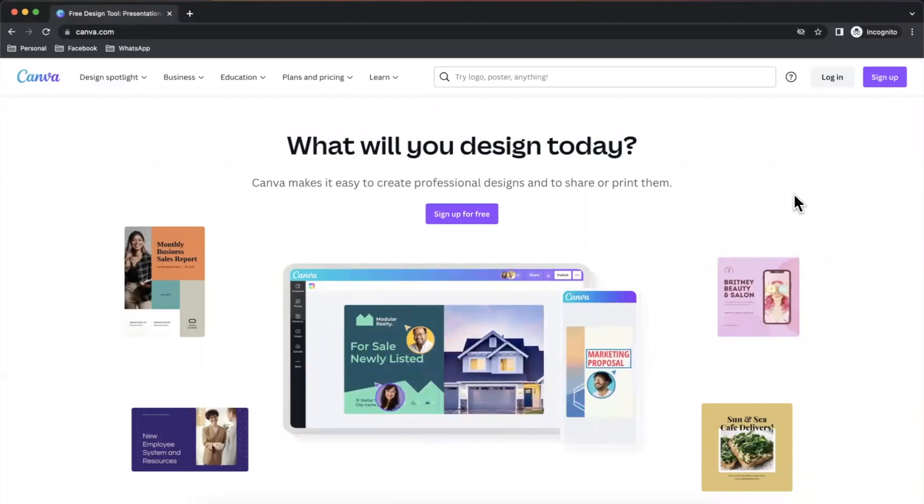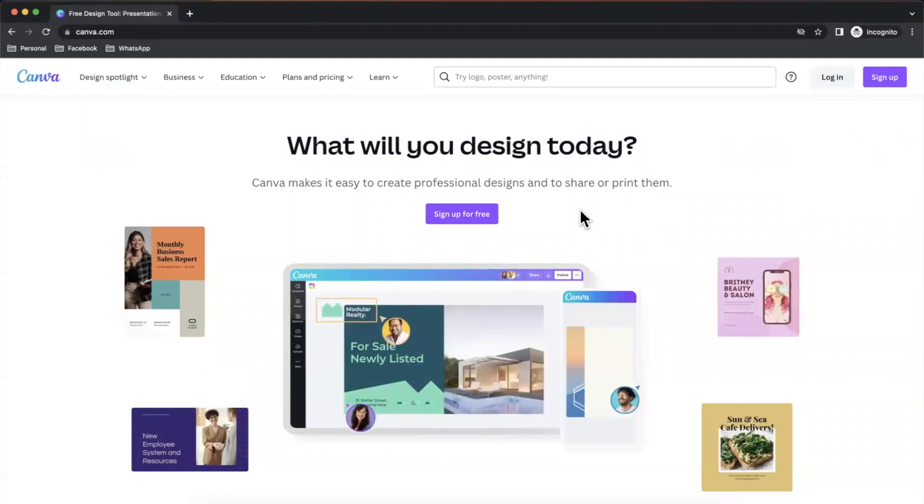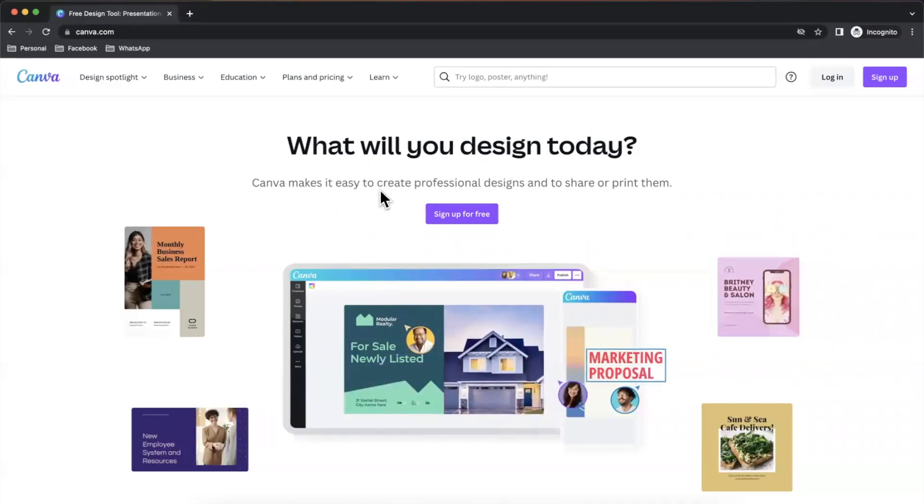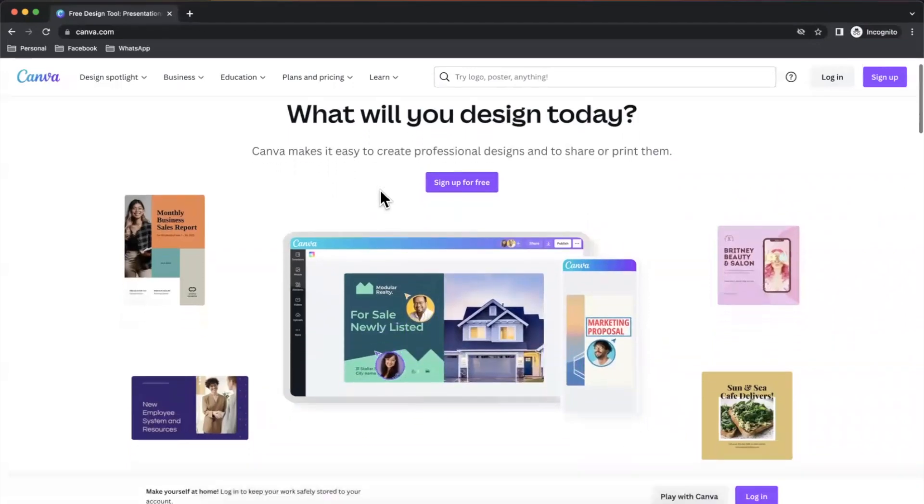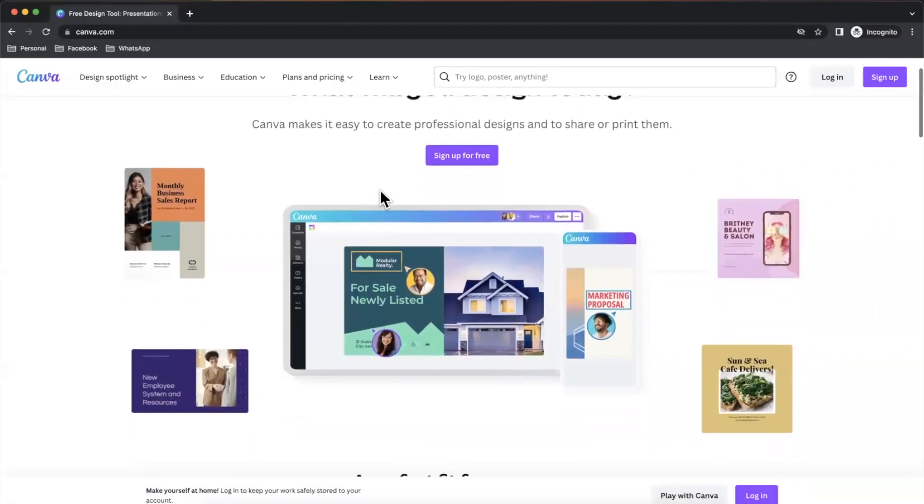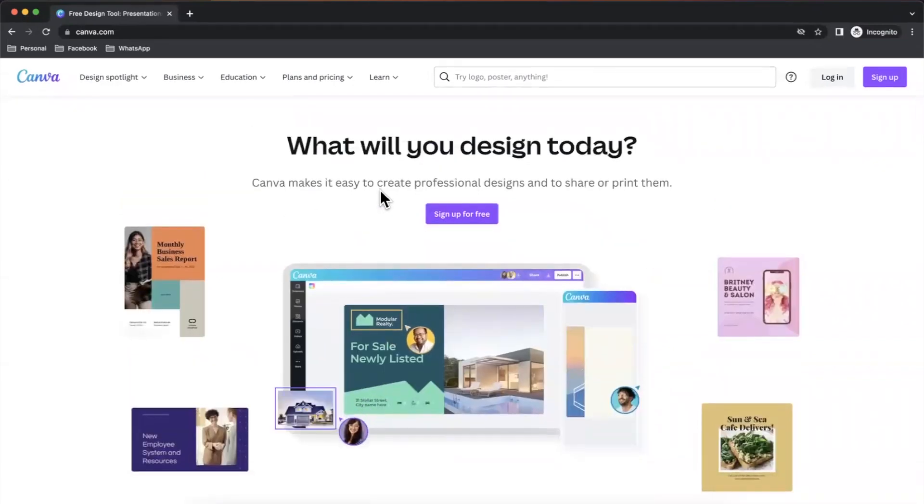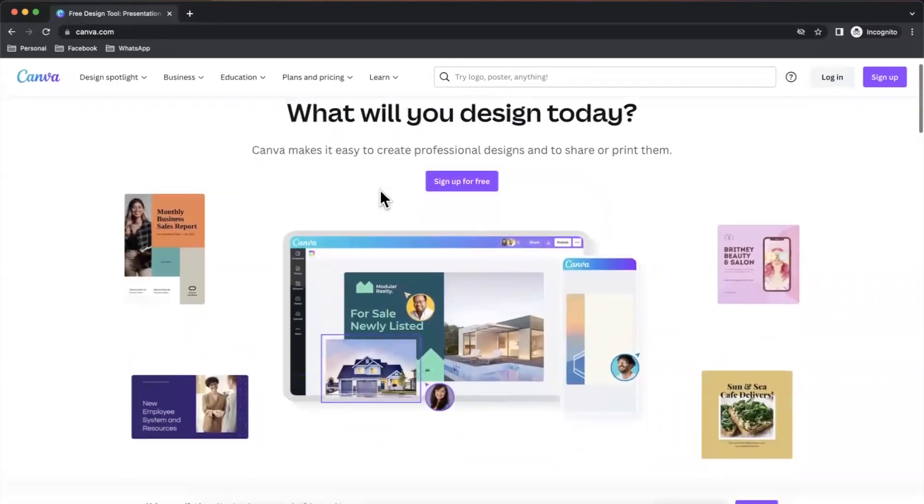So without further ado, drop a like down below if you're new here, subscribe, and let's jump into things. So first things first, what the heck is Canva? If you're not familiar, it's basically a design tool. Well, it used to be a single tool, but now it's kind of a suite of tools.